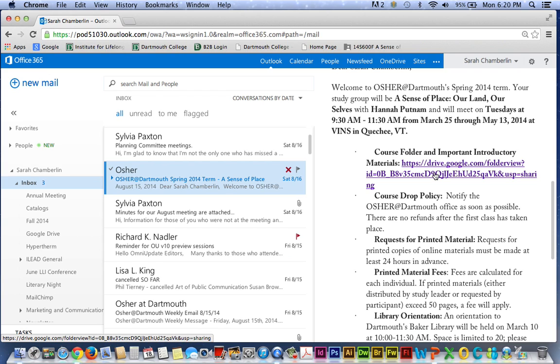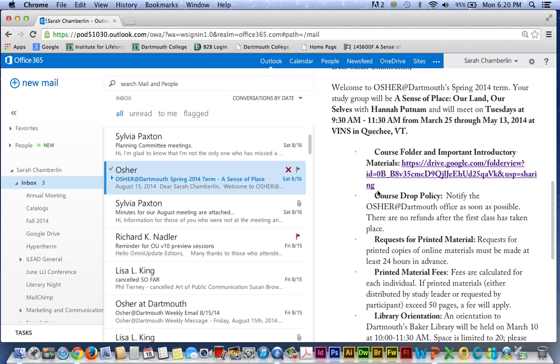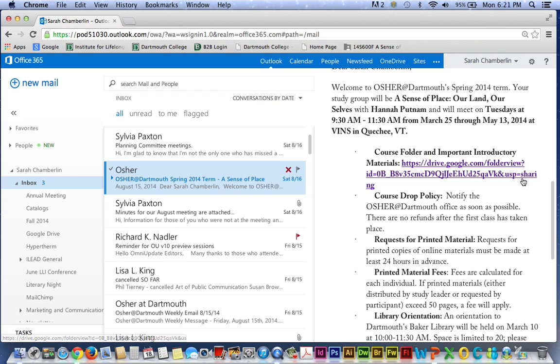First, you need to use your mouse to select this text. You're going to click and hold your mouse button either at the beginning of the link or at the end, and click and drag until you've highlighted the entire address, then release the mouse button. Course folders always begin with HTTPS, so the beginning is just before the H, and they always end with the word sharing, so the end is just after the G.